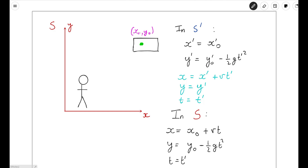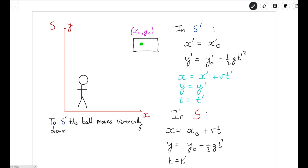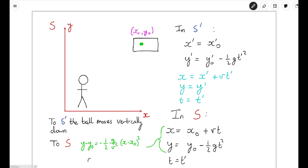So what does the motion of the tennis ball look like from these two different perspectives? From the perspective of S', the ball just moves vertically downward. To work out what person S observes, we can combine the two equations for X and Y, eliminate T, and we find the equation of a parabola. From S's perspective, the tennis ball doesn't just fall vertically downwards — it traces a parabolic shape. This is exactly what you'd expect, since from the platform the tennis ball has both a vertical component of velocity and a horizontal component due to the motion of the train.